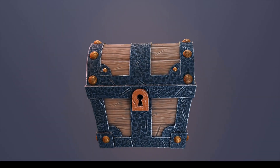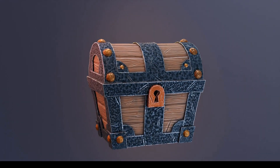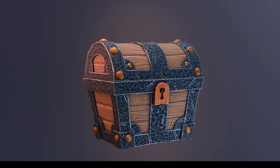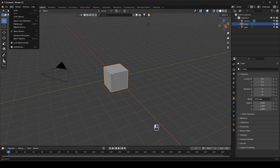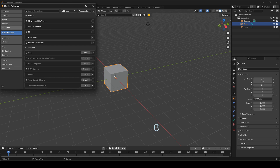For retopology I used an addon called PolyQuilt. I would like to show a demonstration of how to use PolyQuilt. Let's check how to install the addon.